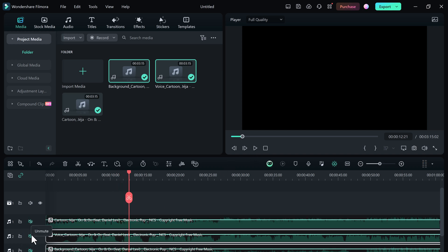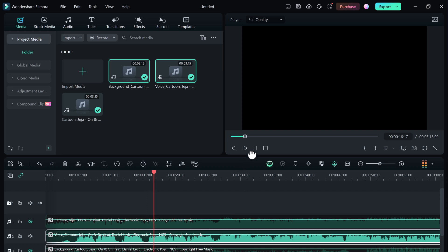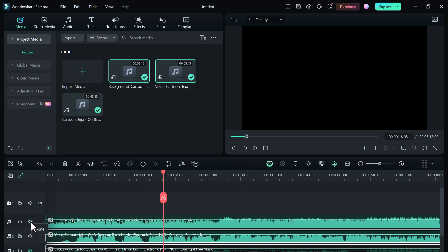The second track is with voice only, and the third one with music.